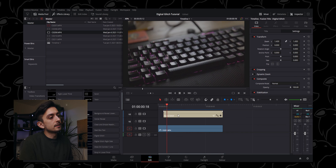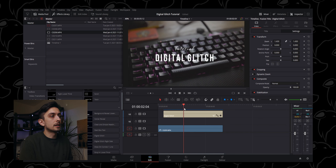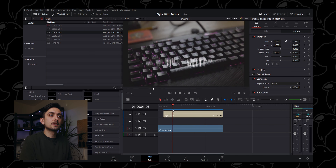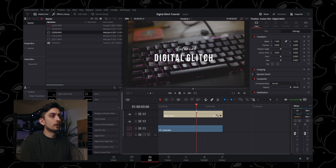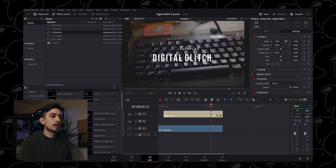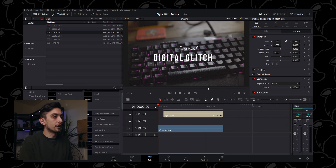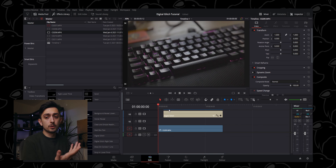Hey guys and welcome back to another video. Today we're going to take a quick look at one of DaVinci Resolve's fusion titles — the Digital Glitch. Let's go.